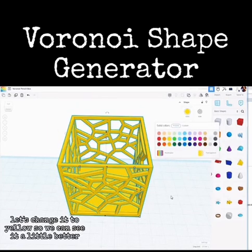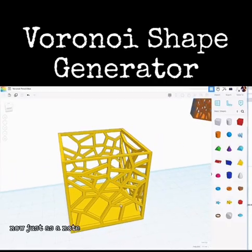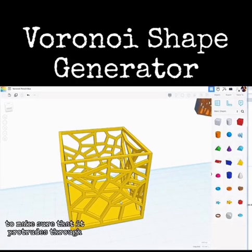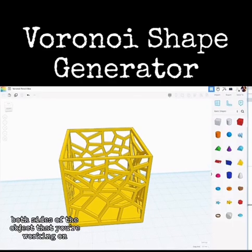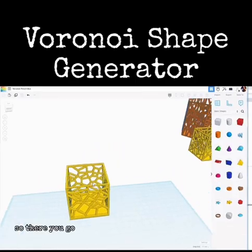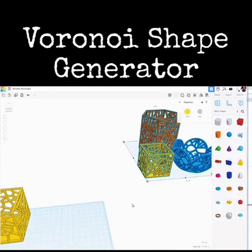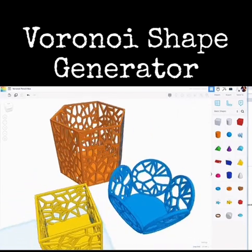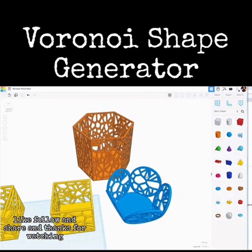Let's change it to yellow so we can see it a little better — and there you have it. Just as a note: when you're using the Voronoi as a hole object, make sure it protrudes through both sides of the object you're working on, otherwise when you do this grouping it leaves you with odd shapes. So there you go, that's how to use it. There's your Tinkercad tip for the day — like, follow, and share, and thanks for watching.